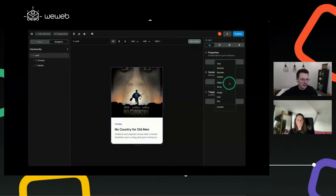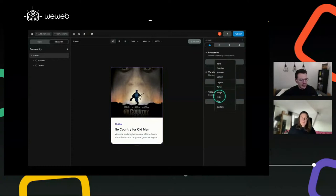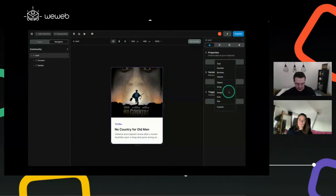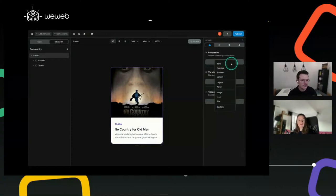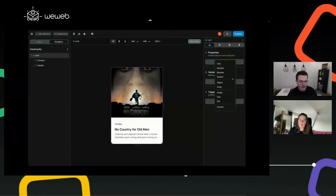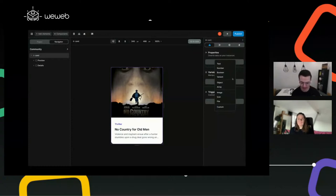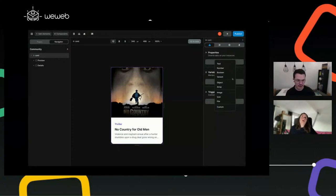You also have object and array — classic JavaScript data types — and image, icon, or file if you want to use those. Custom is basically 'do what you want.' The image/icon/file type is computed in WeWeb; for JavaScript it's just a string, but we'll do some validation to make sure it's a URL or a valid file.